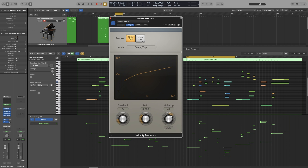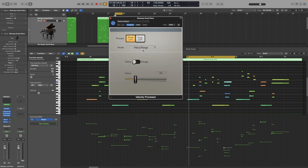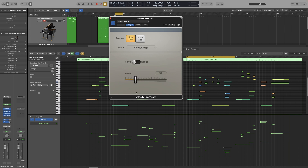Now let's change to the other mode: value and range. This mode is essentially what a limiter is on an audio track. We have two modes here which we can change using this switch. On value mode, whatever value I set on the value slider will be the velocity of every incoming MIDI note. So if I set it to 70, then all of my notes will have a velocity of 70 — all of them.